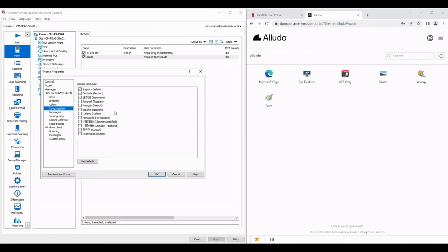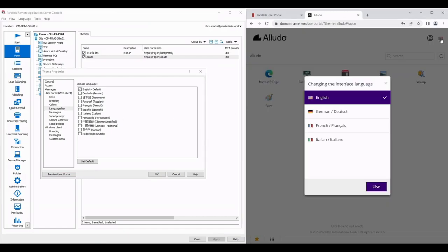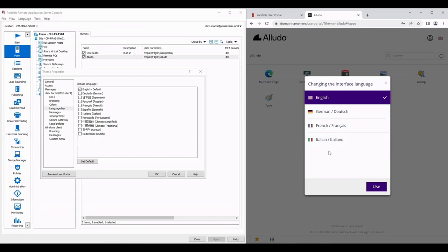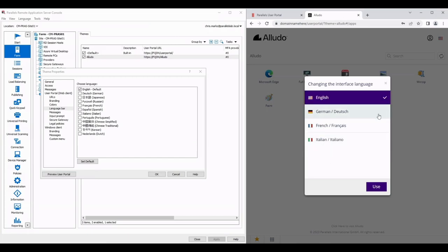For language bar I can choose languages that are relevant to my business. Just to show you that on the right hand side that appears allowing the user to change. In this particular theme I've selected English, German, French and Italian but as you can see you've got a lot more choices.